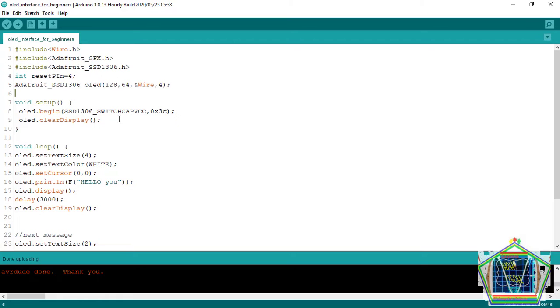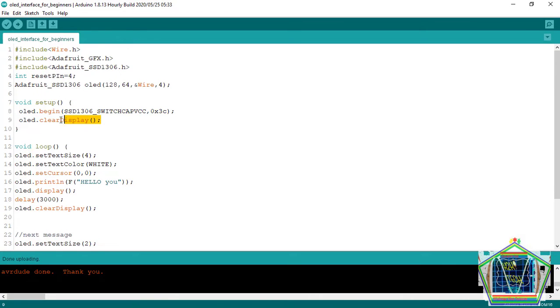And here, in void setup, we begin the OLED library, and then we clear it because sometimes this OLED starts with showing the logo of the manufacturer in the screen.